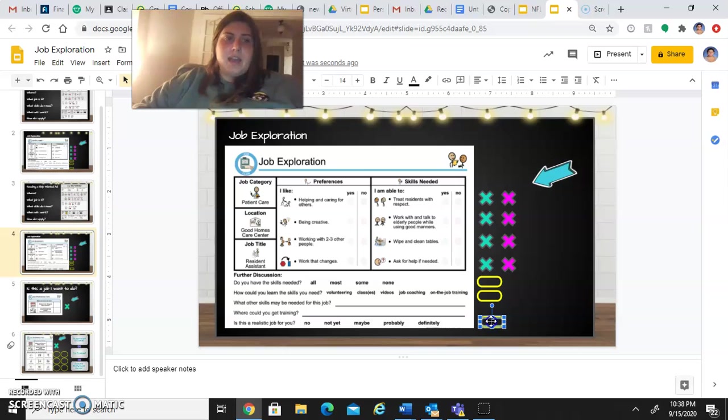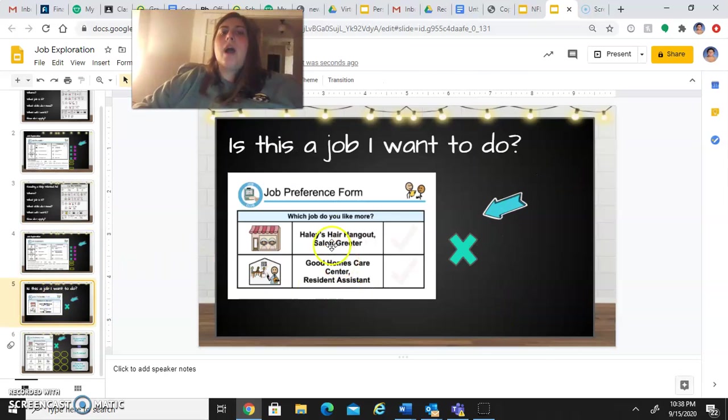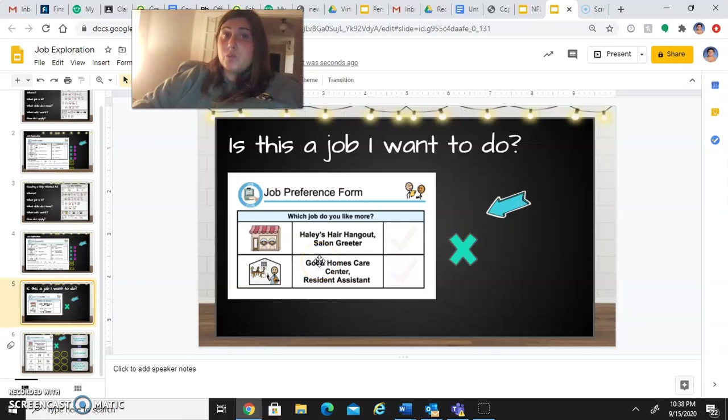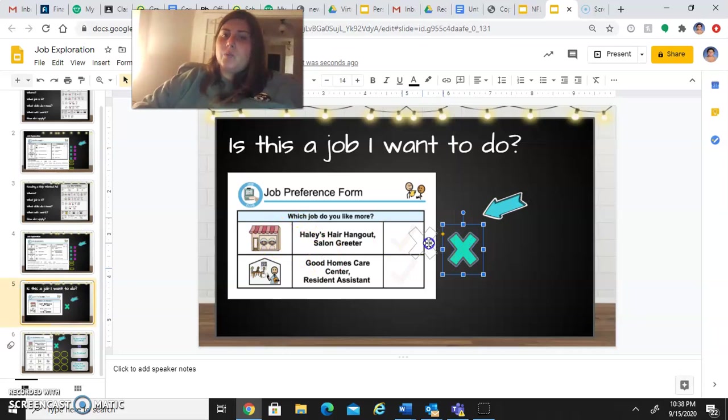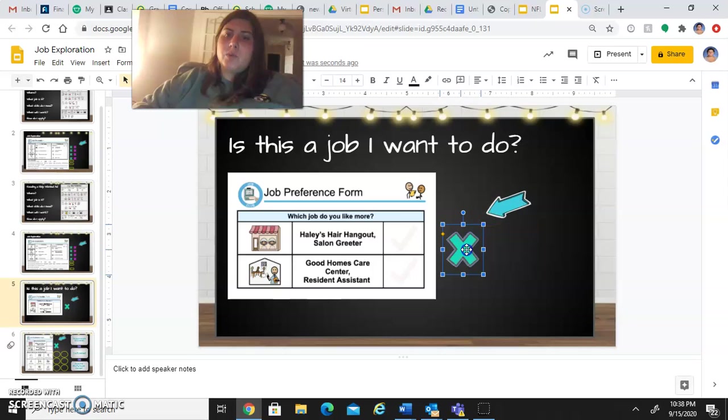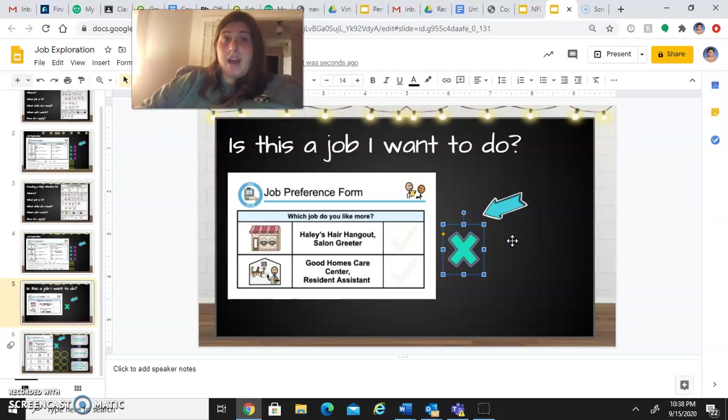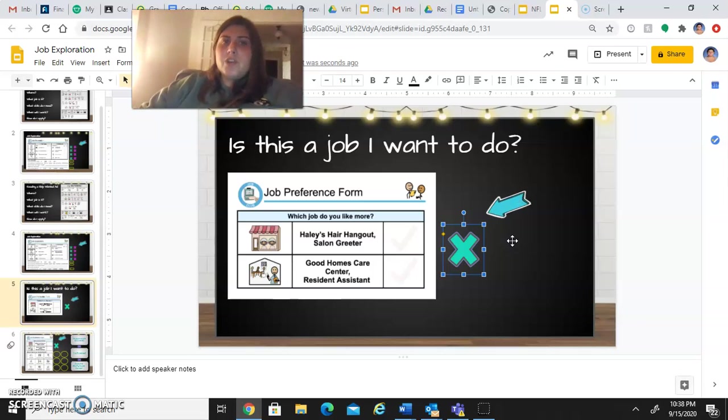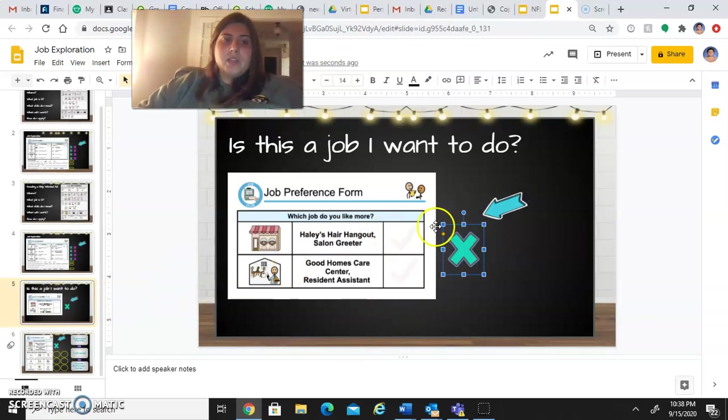And then the last page is going to ask you, out of these two jobs, which one do you like more? So you're going to select with this X which one seemed more like a job for you. Even if neither one seemed like a job you might have, based on which one you have the most skills for and you'd be most comfortable trying, you can select that answer.